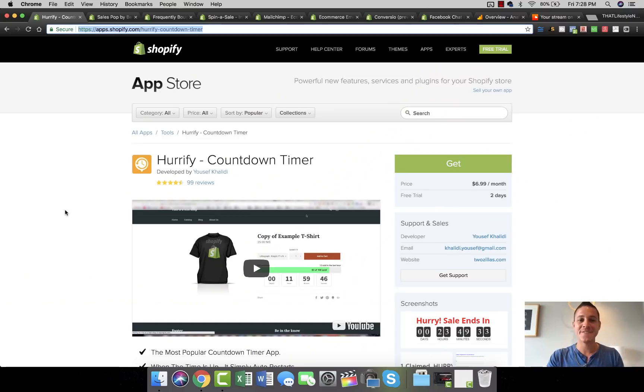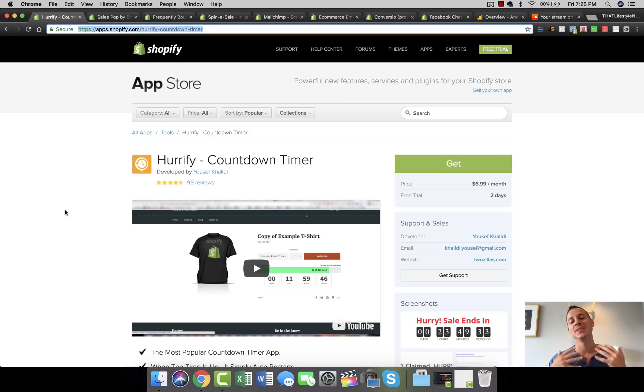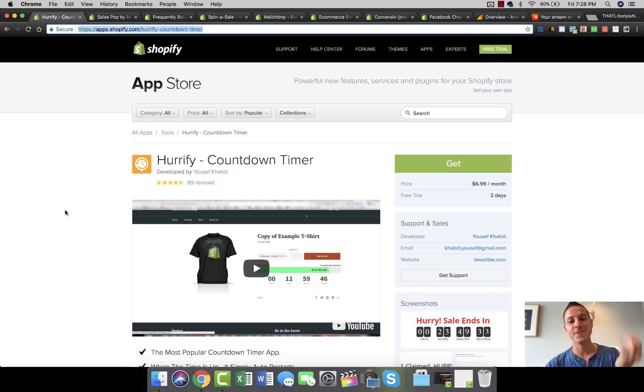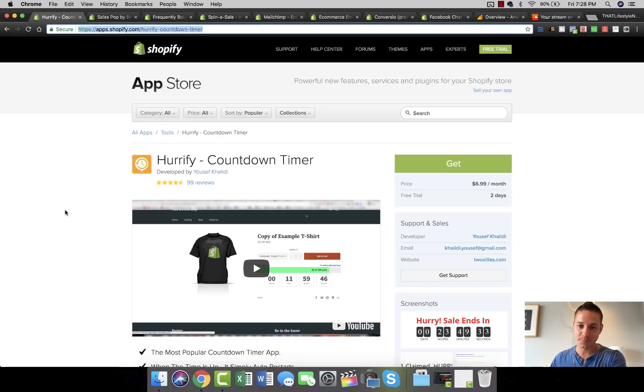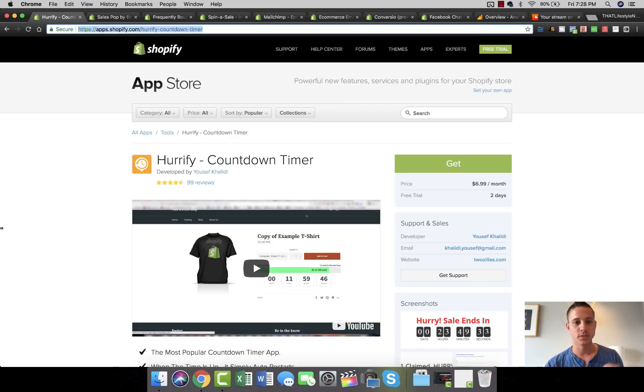What's up ninjas? Ready for the best Shopify apps? I know I said I was going to do the top three, but I always like to over-deliver to you guys, so we're going to do a few more than three. These are my favorite apps for getting more sales immediately in your store, which is the most important part.